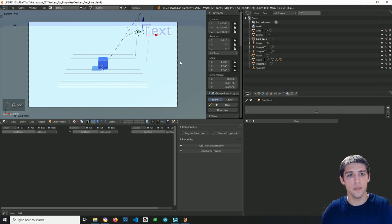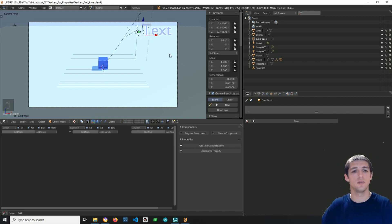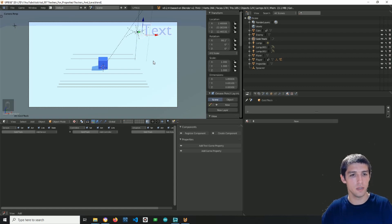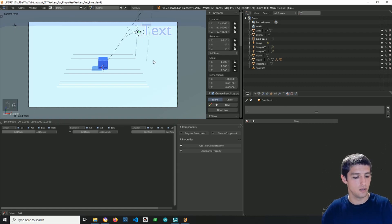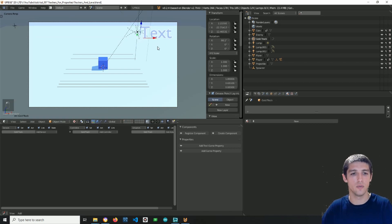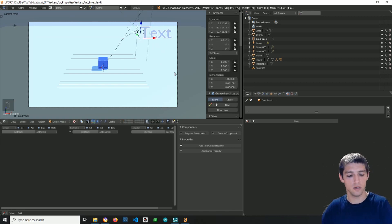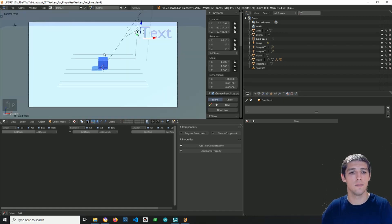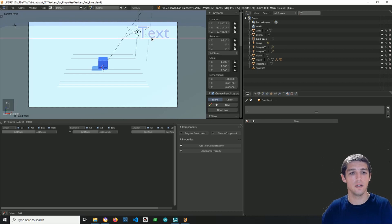And one thing you want to know about text objects and cameras is that if you put the text object too close to the camera, its resolution will decrease. So I'm gonna check this now, and its resolution is fine, so I'm gonna leave it as it is.